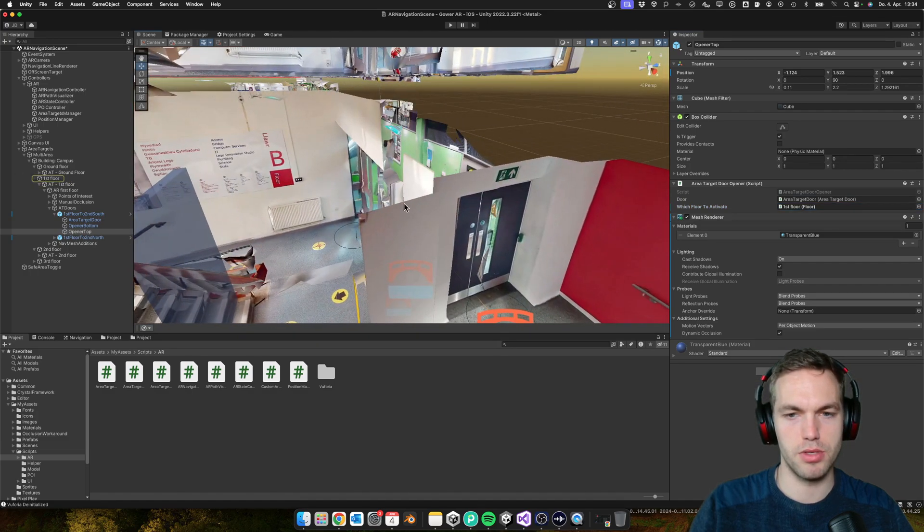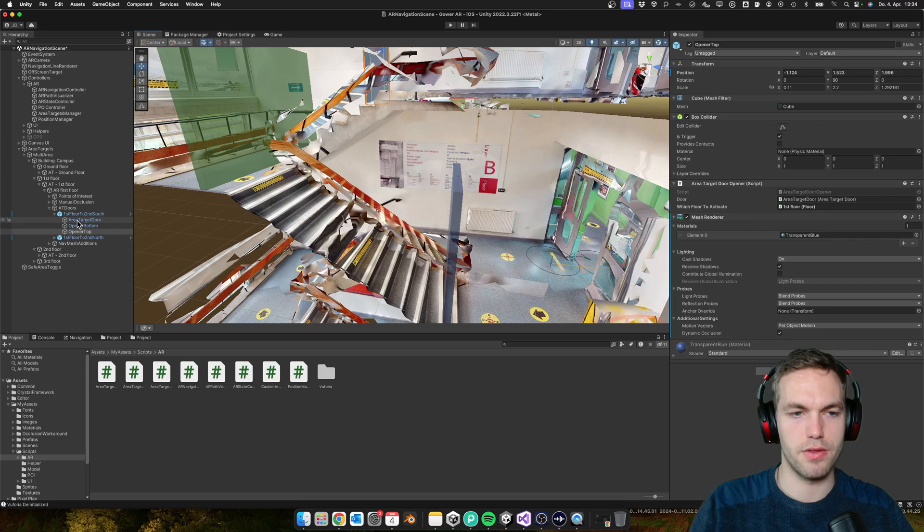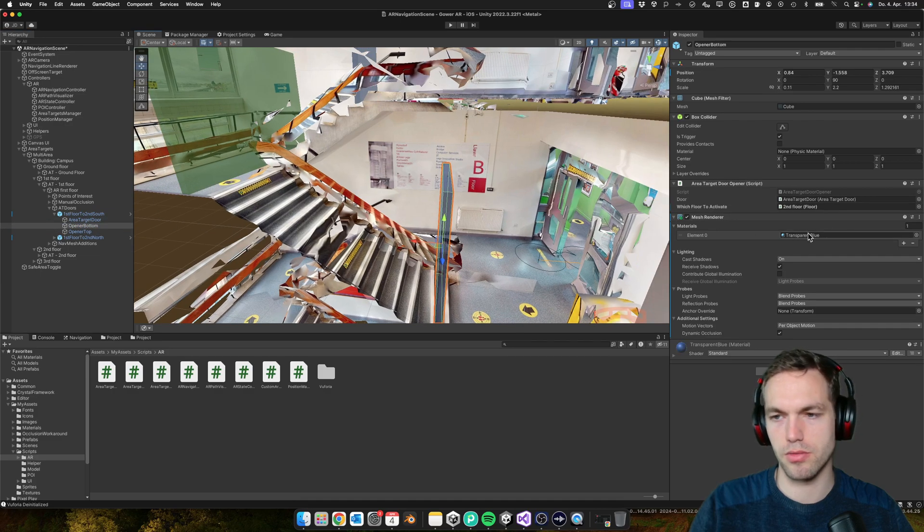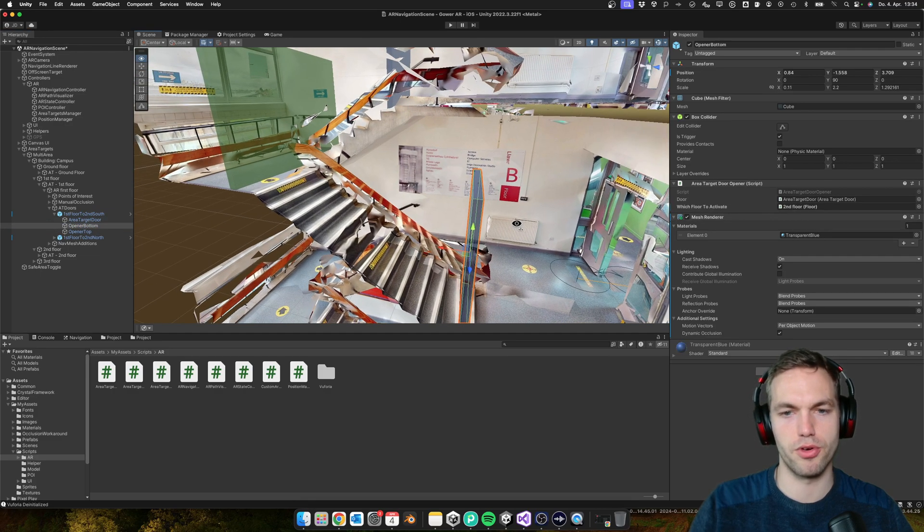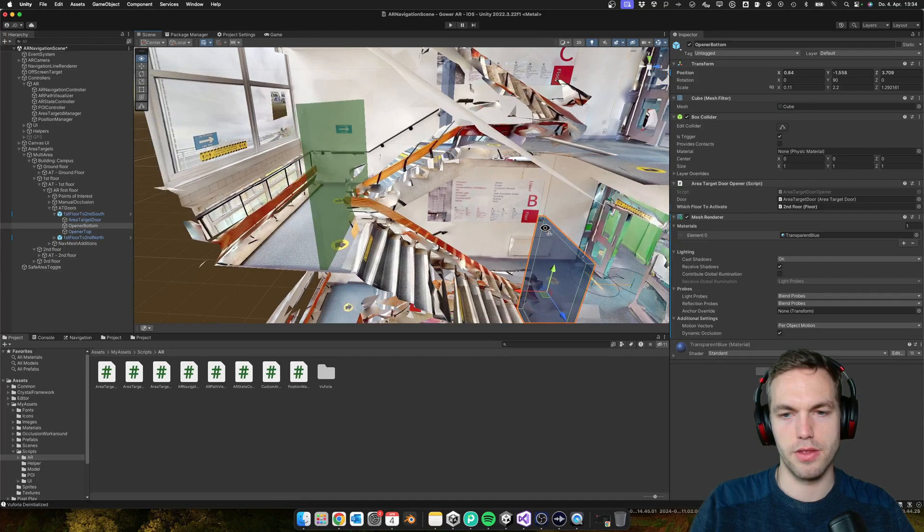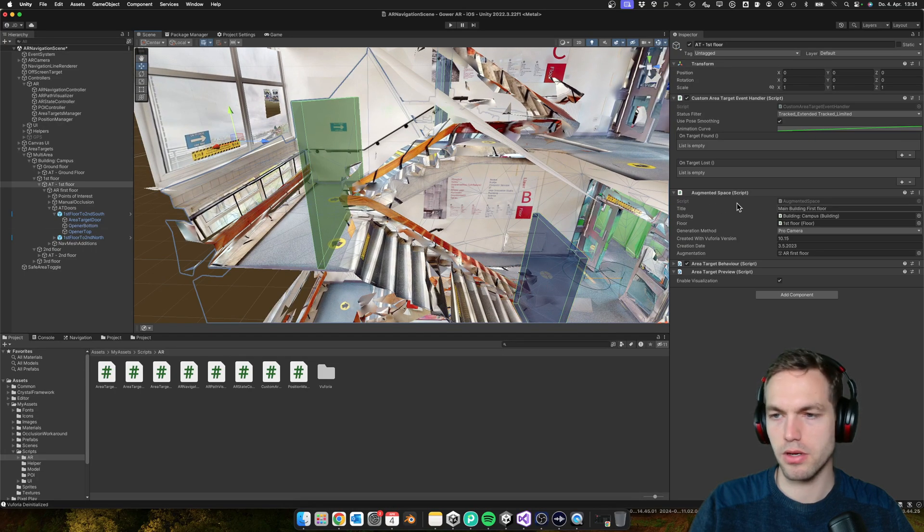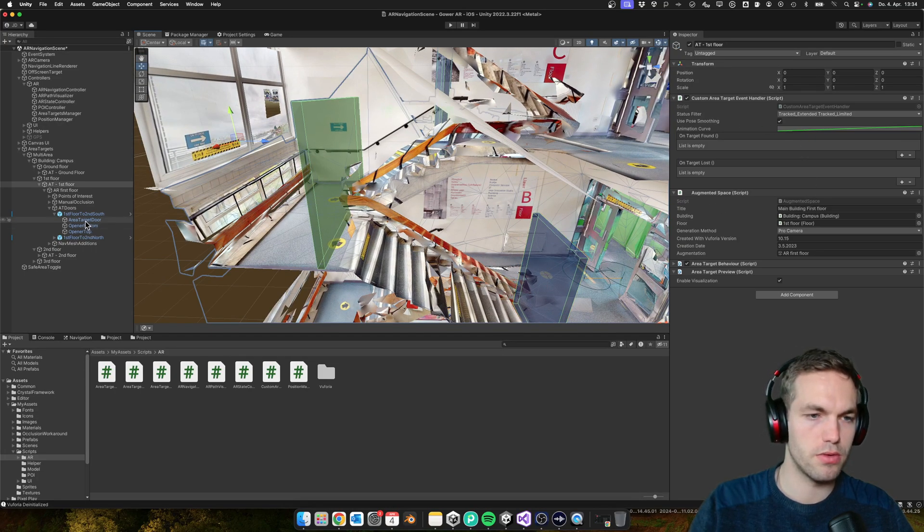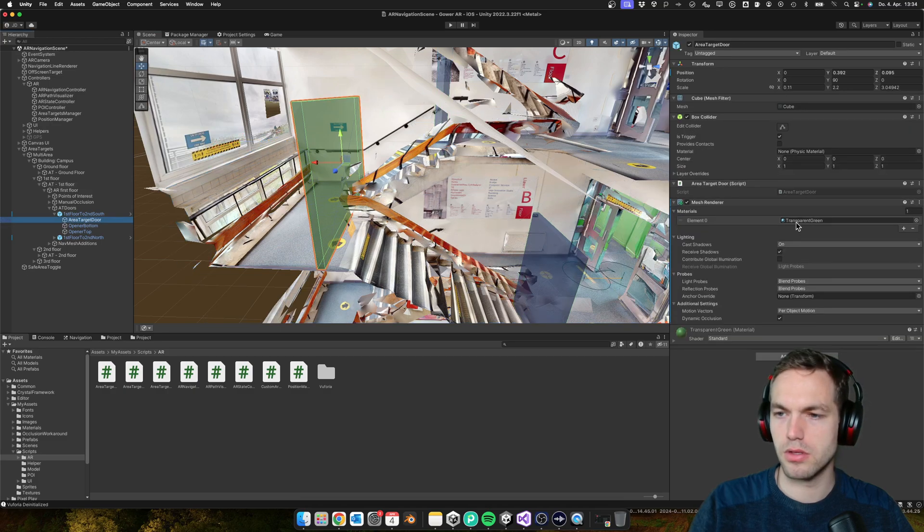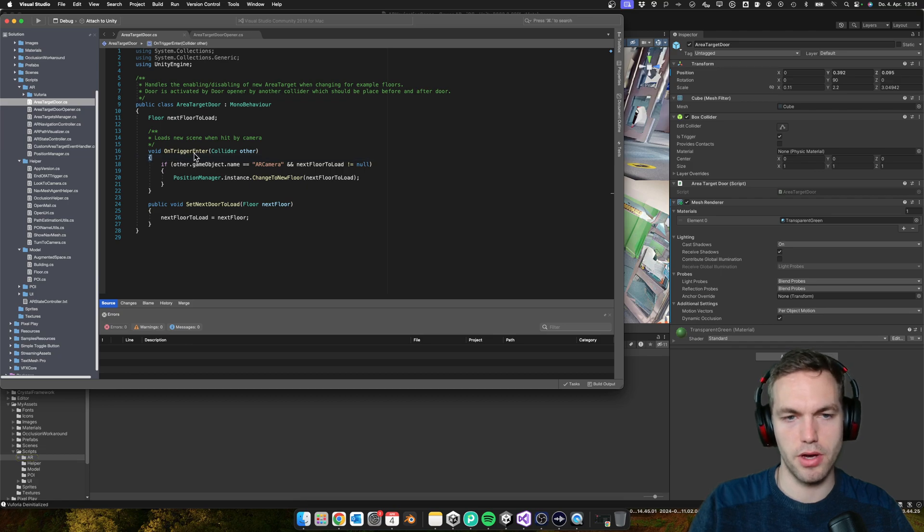And so when the user is walking up here, in the area target door, this one in the area target door it is on trigger enter and if it's set.